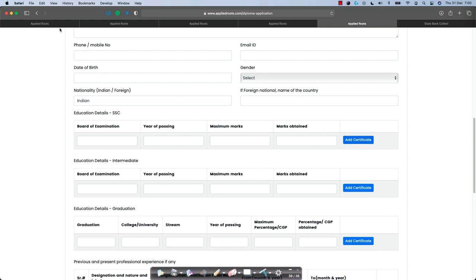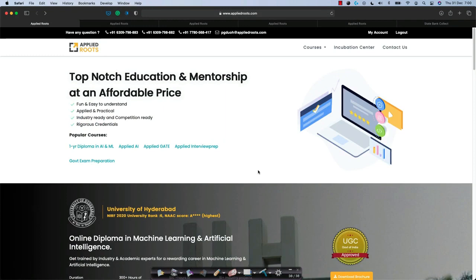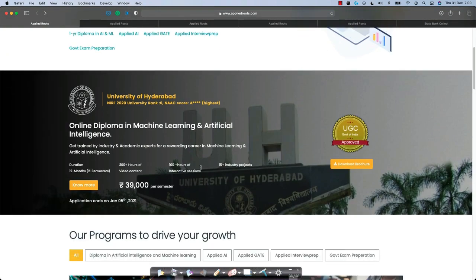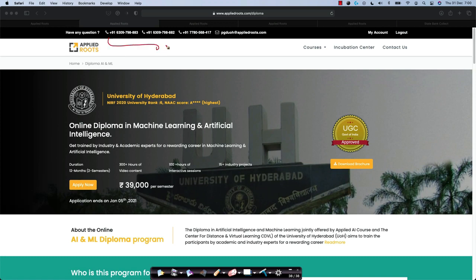I hope this clarifies and helps you understand how to apply for the online Diploma program and if you have any questions at any point, please reach out to us via these phone numbers or via this email address and we will try and clarify your questions as quickly as possible.